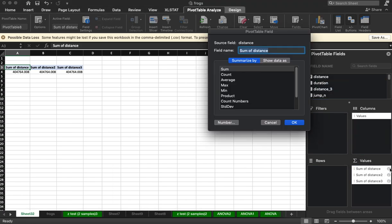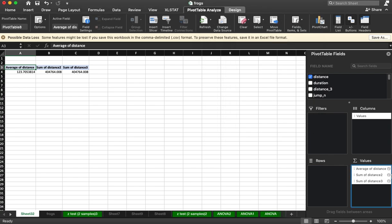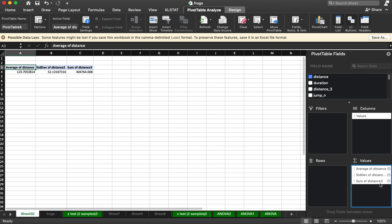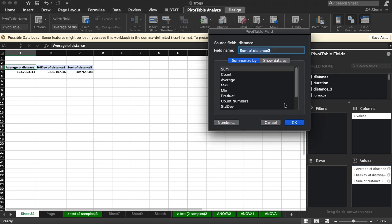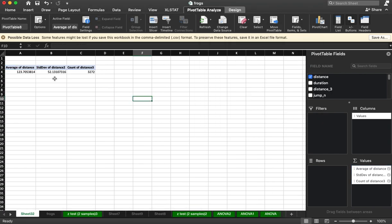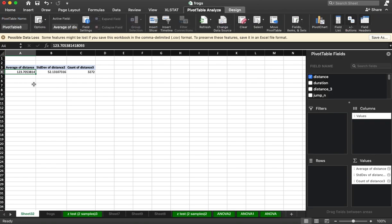Now I'm going to change it to average for the first one, second one will be standard deviation, and third one will be count. So we have 3,000 observations, we have how far they jumped on average, and the count.